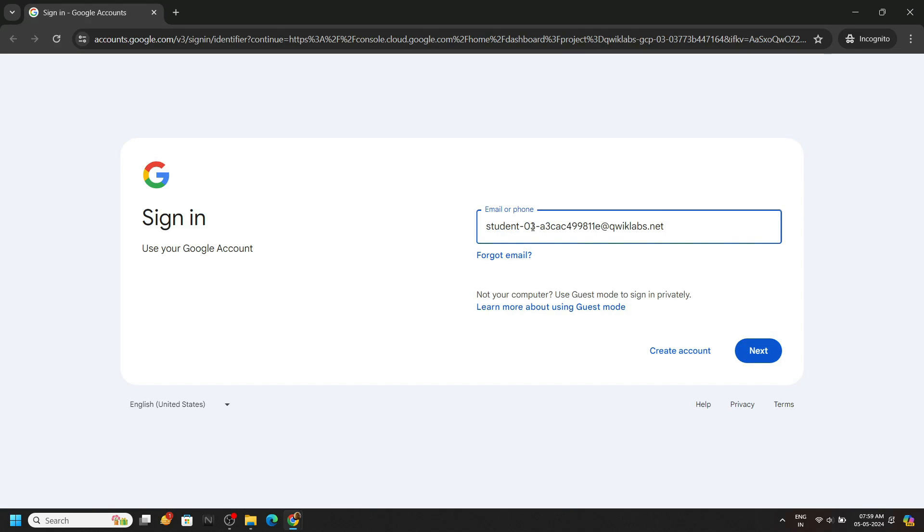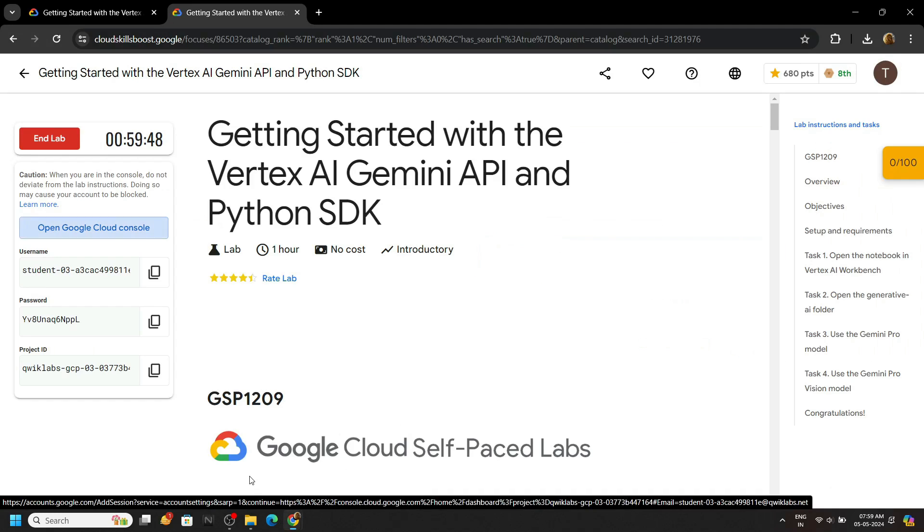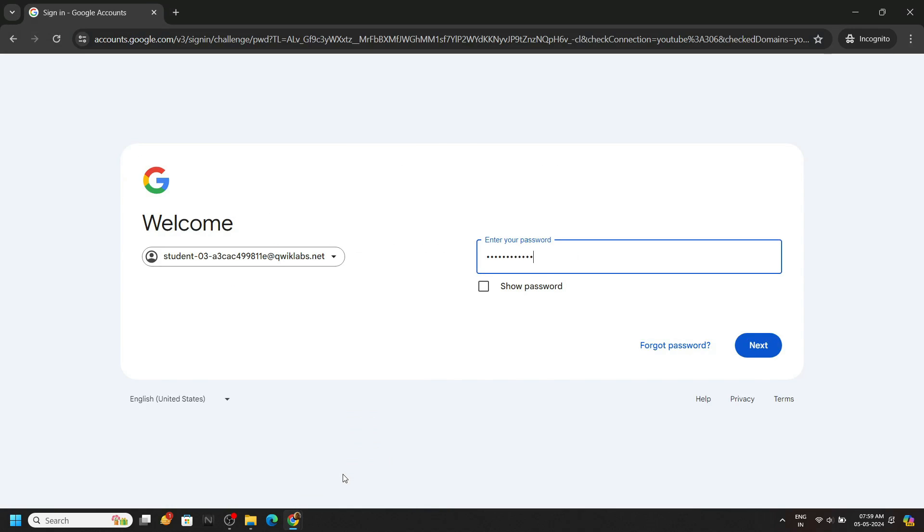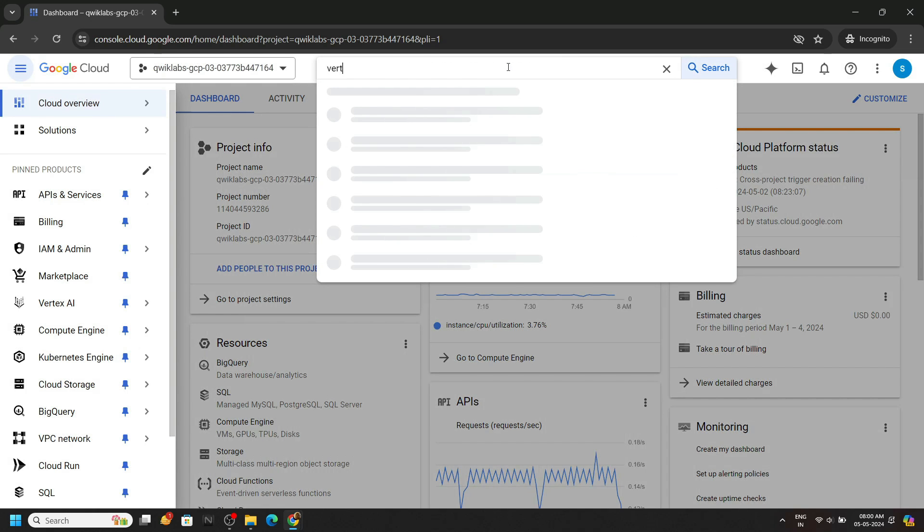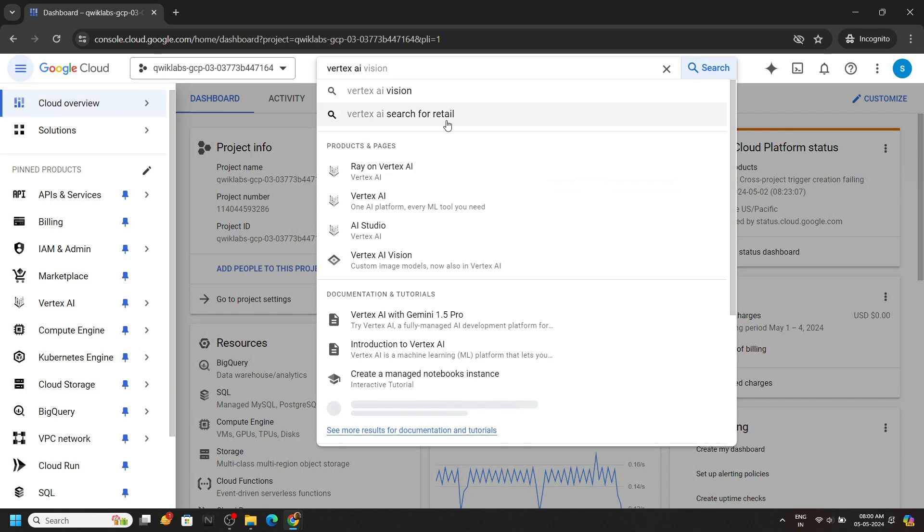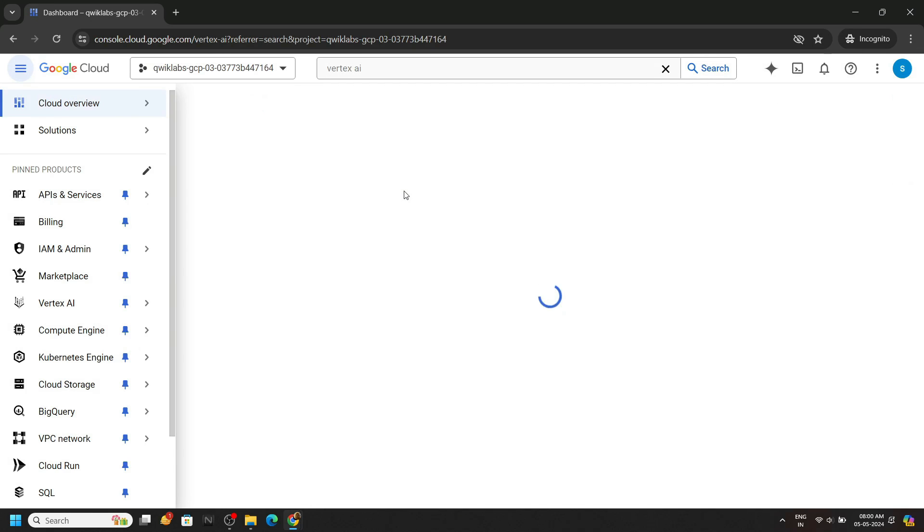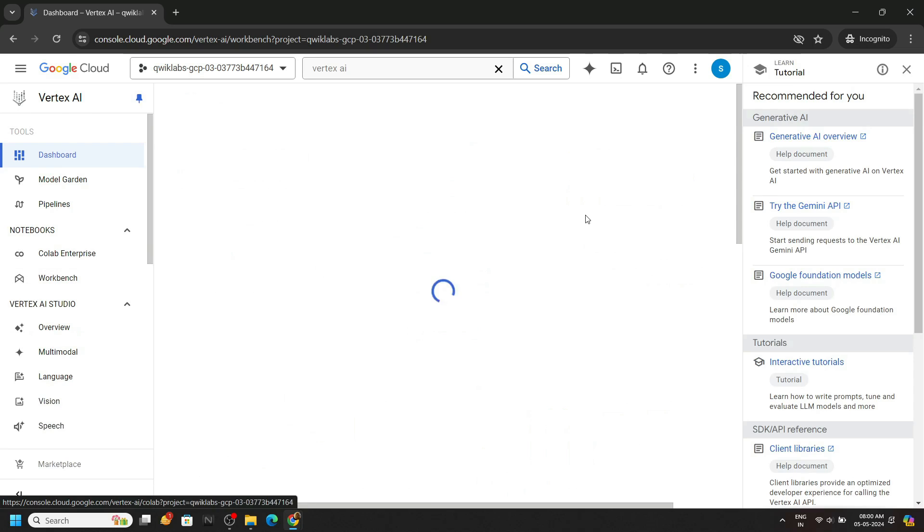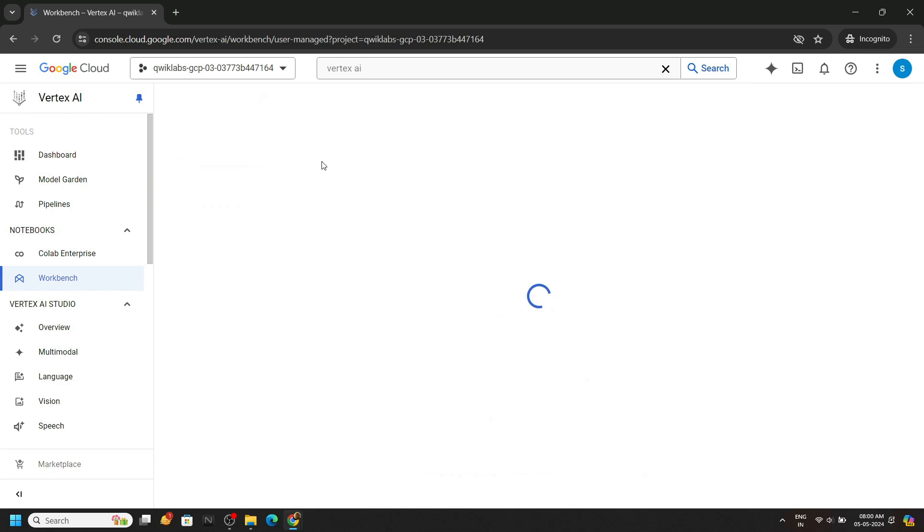Login to the console with the incognito window. Search for Vertex AI, go to workbench. From user managed notebooks, open your Jupyter lab.